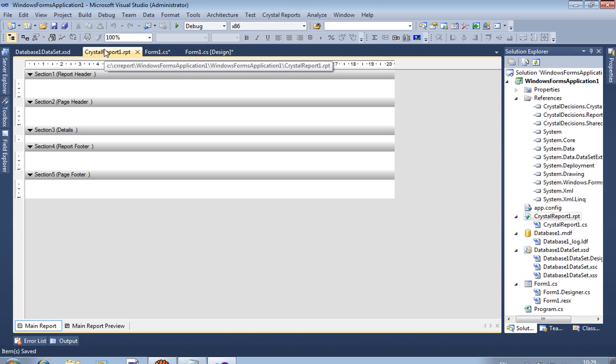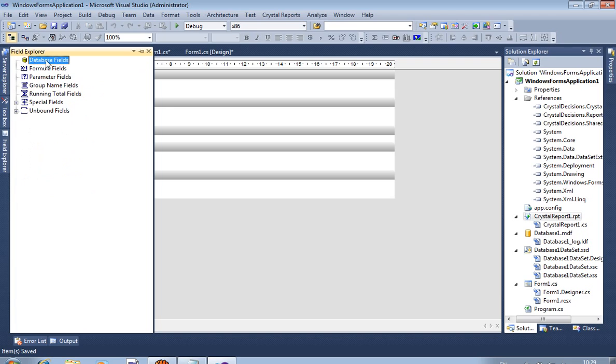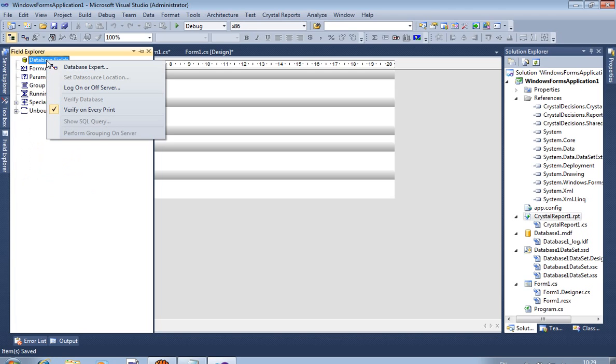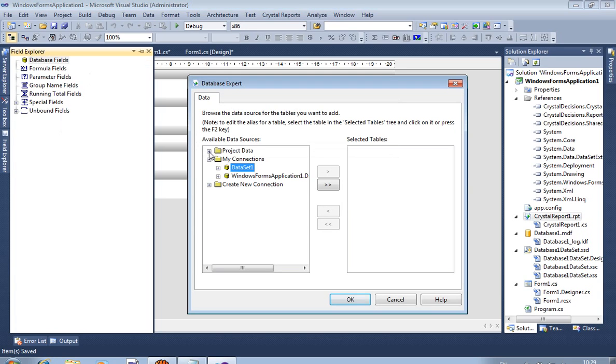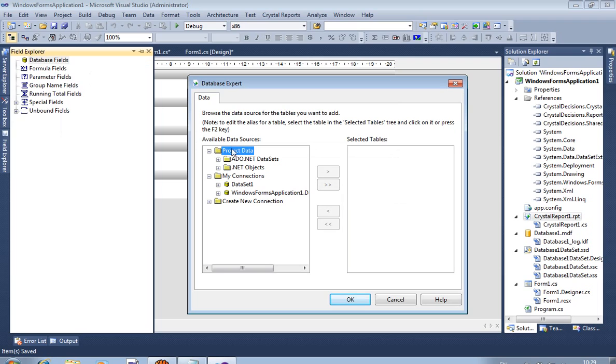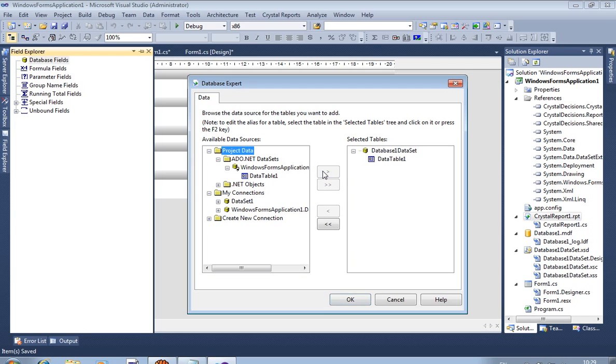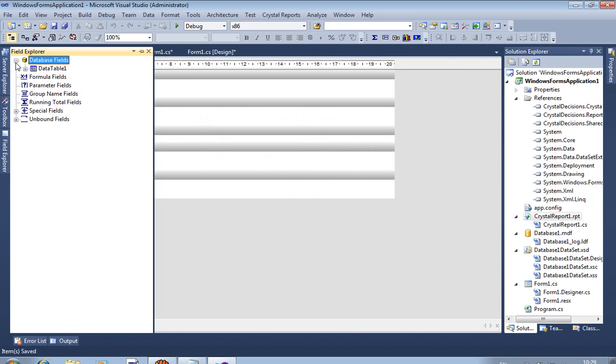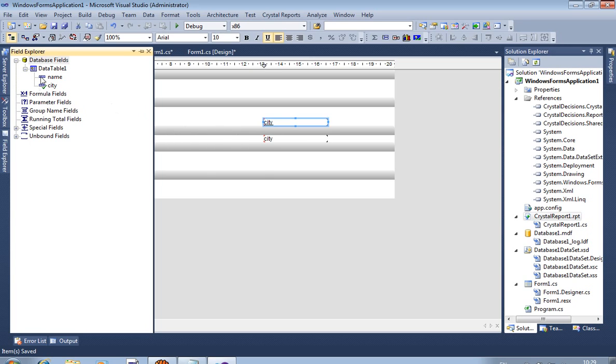Now in report one dot rpt, from field explorer, on database fields, right click, database expert. Project data, ADO.NET dataset. We are selecting this data table one because we created it before one minute on dataset. So data table one. Now from data table one, we are taking this city here and we are taking name here.